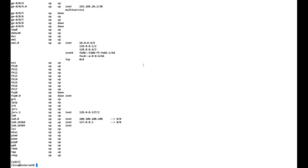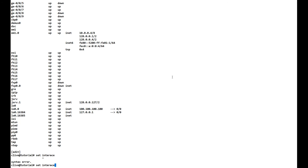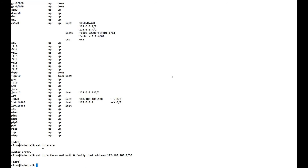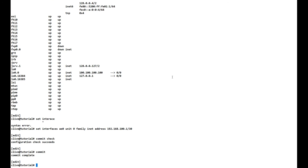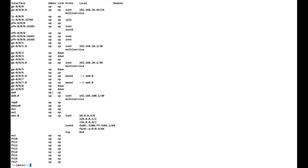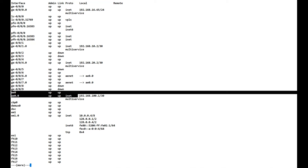We run: set interfaces ae0 unit 0 family inet address 192.168.100.1/30, then commit. Using show interfaces terse, we now see ae0 is present in the list.